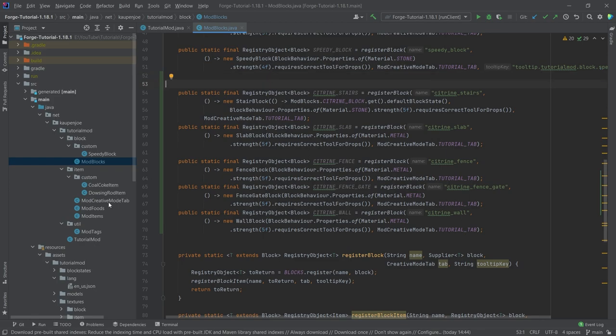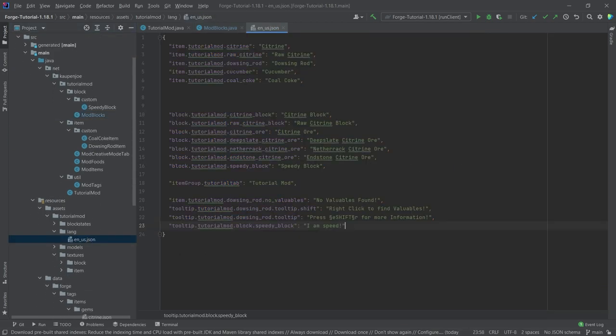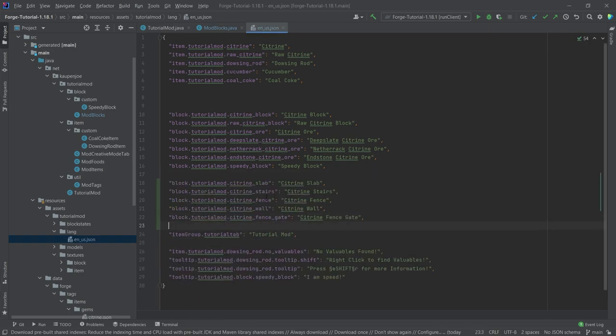Now the favorite part — the JSON files. Let's first add the very easy thing, and that's going to be the translations. Those are pretty much the easiest part. Citrine slab, stairs, fence, wall, and fence gate, as you can see.